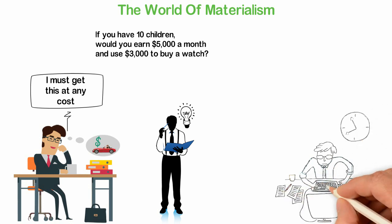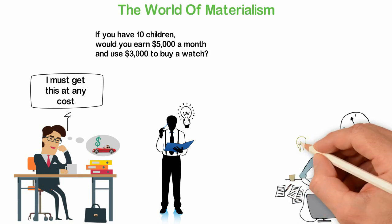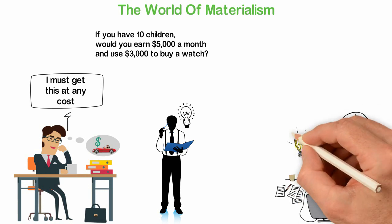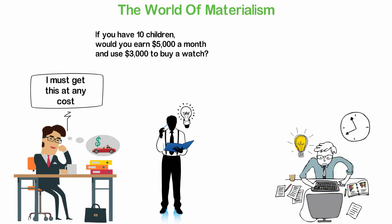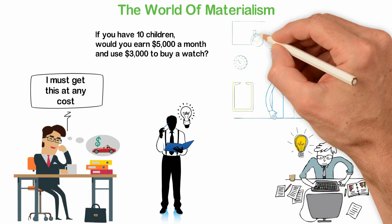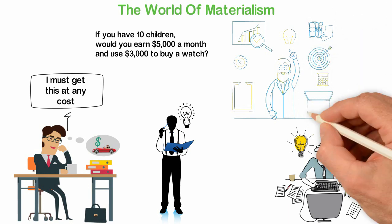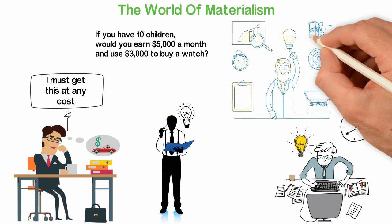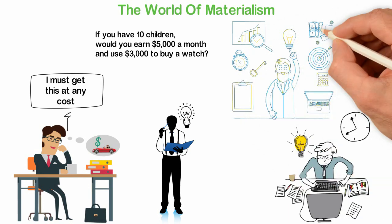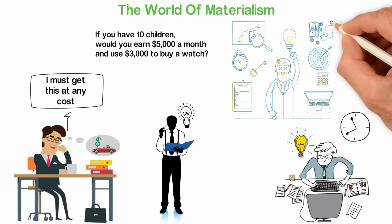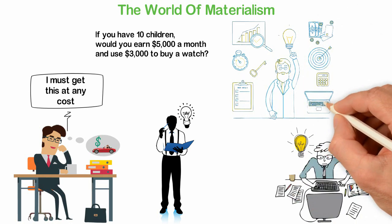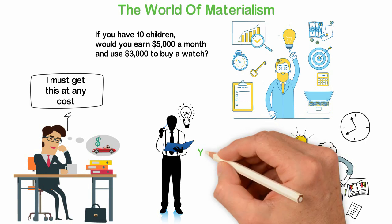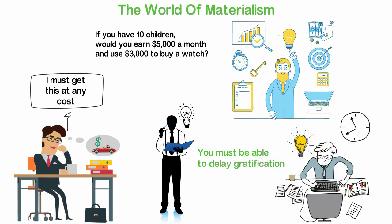So it is that if you want to be an entrepreneur, you must behave as if you have 10 children and those 10 children are your businesses. Your business must be more important to you than your comfort. Your business must be more important to you than driving a beautiful car. Your business must be more important to you than what other people will say about you. You must be able to keep 2 out of 3 slices of bread. You must be able to delay gratification or else, you won't have success as an entrepreneur.